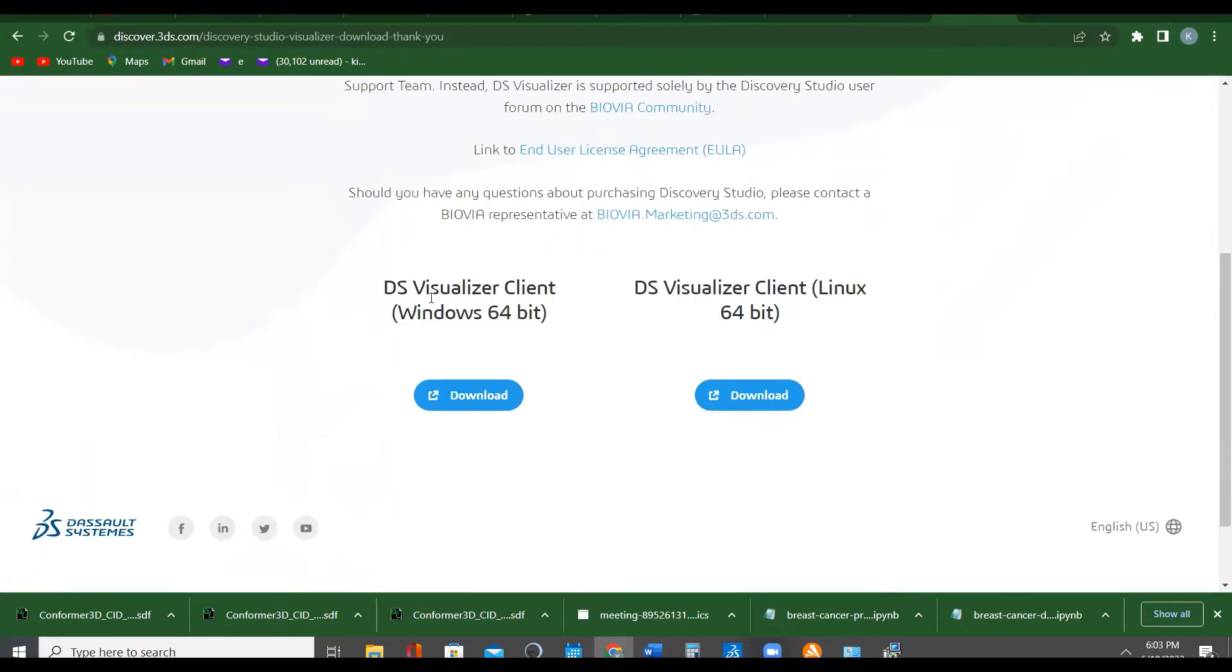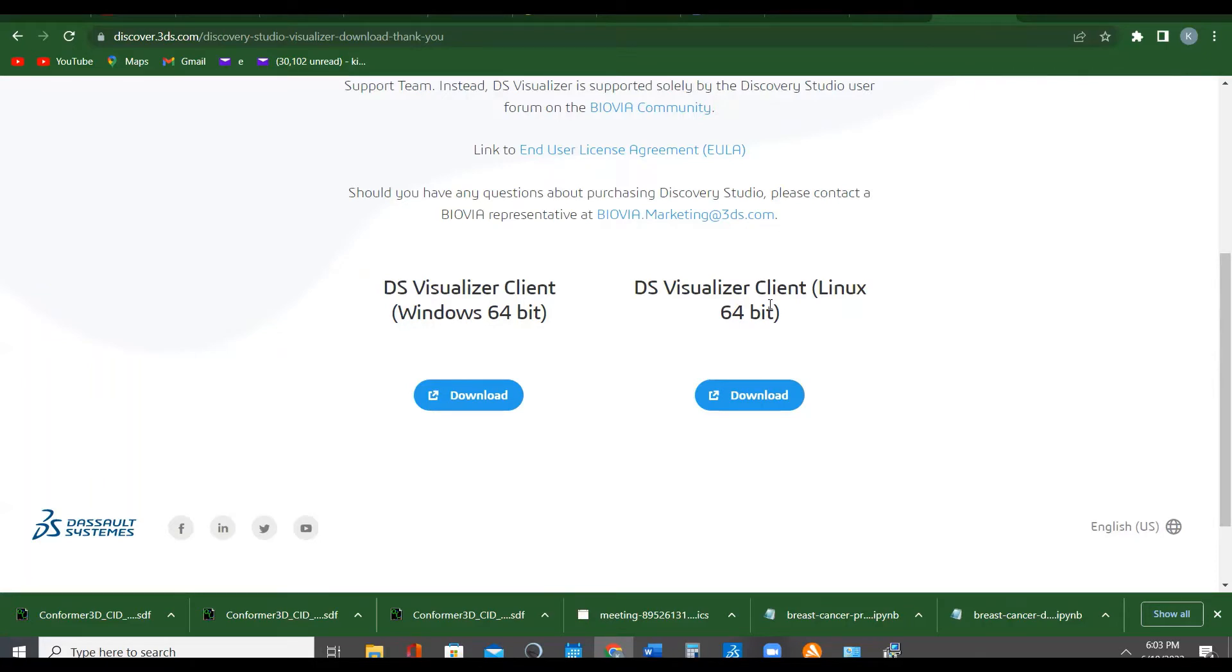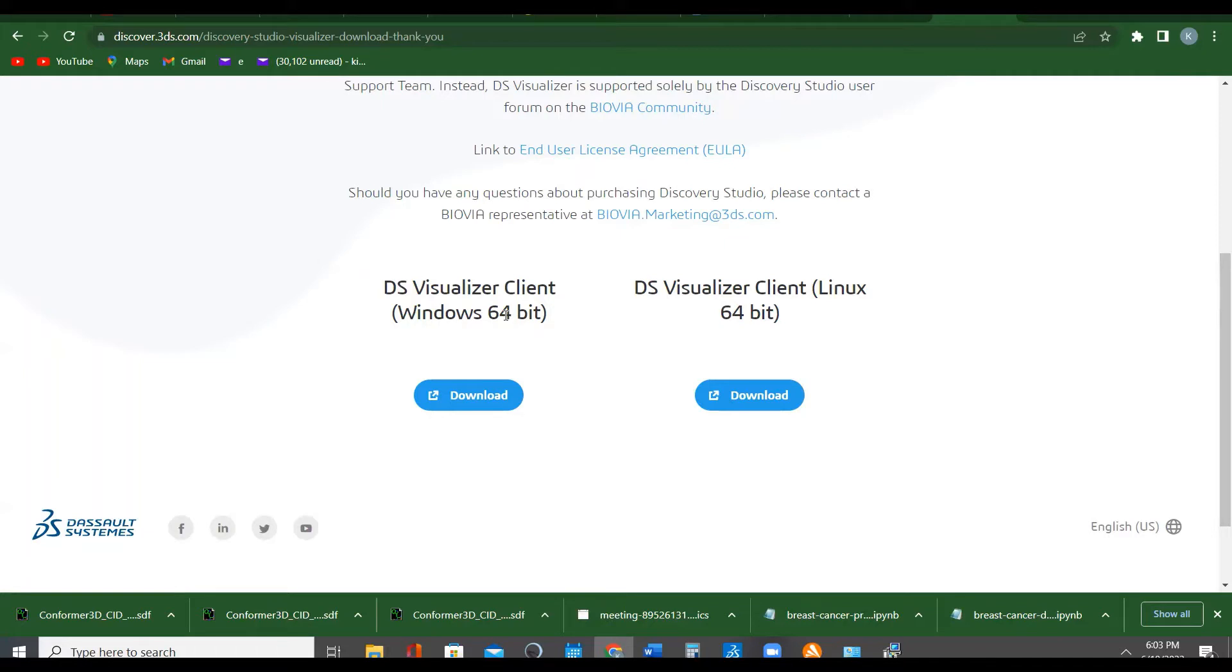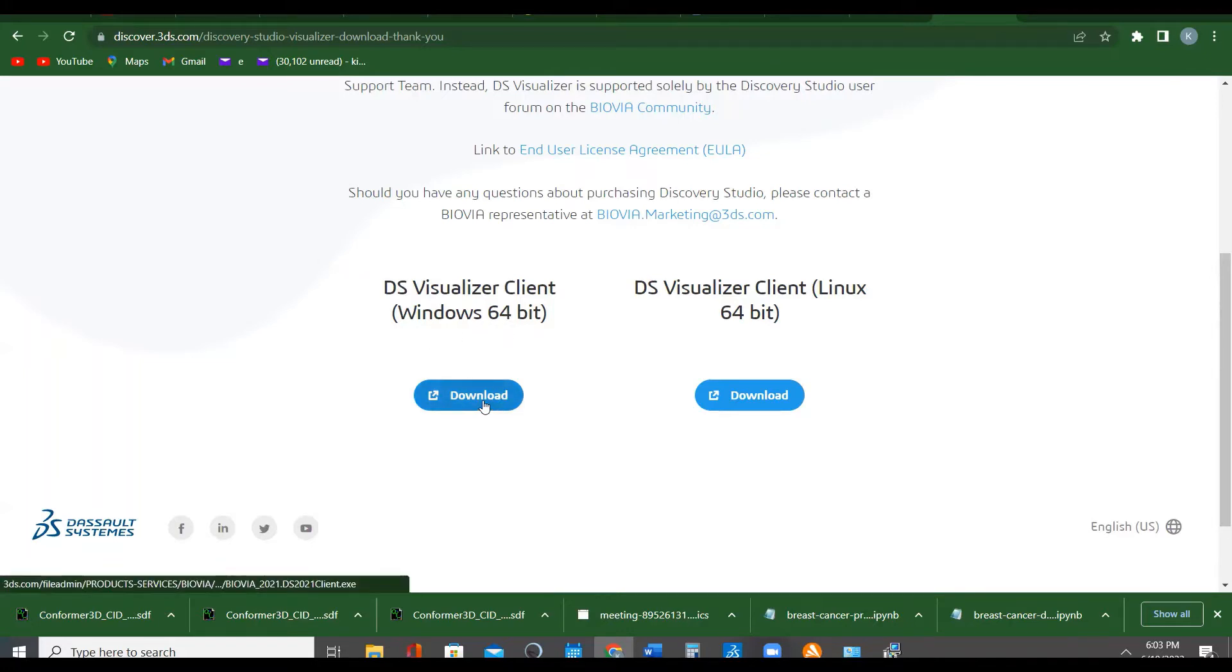Thank you for your interest. Click download now. You can see we have two - Discovery Visualizer Client for Windows 64 and one for Linux 64. They don't have iOS distribution, so that's why I said currently you can only use Chimera for your visualization. If your system or laptop is 32-bit, you cannot download this. It is only meant for 64 bytes. So click on download.